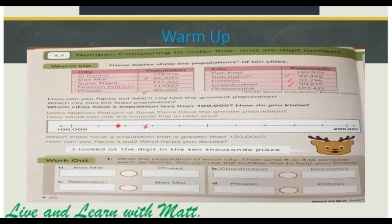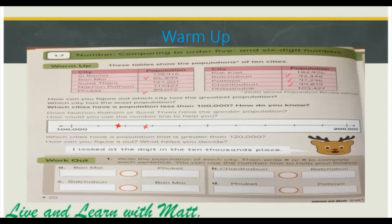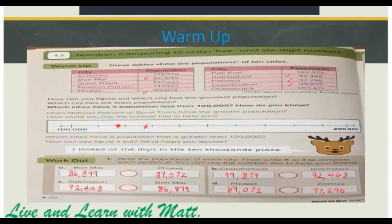So let's go on to the workout. Write the population of each city, then write greater than or less than to complete each sentence. You can use the number line to help your thinking. For part A, both cities have 80,000, so we compare the 10,000. 6,000 is less than 9,000, so we put less than.